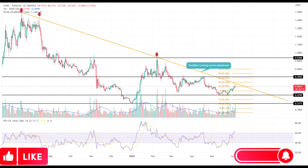The Sandbox price may prolong its ongoing downtrend until the resistance trendline is intact. The downsloping 200-day EMA accentuates that the current market sentiment for SAND is bearish.